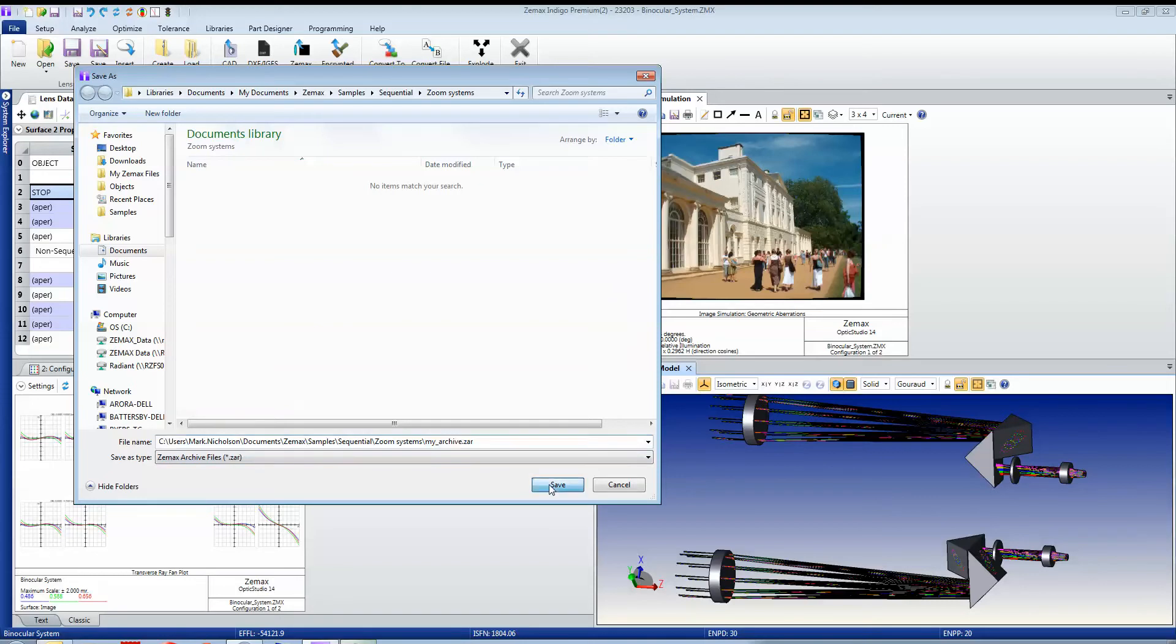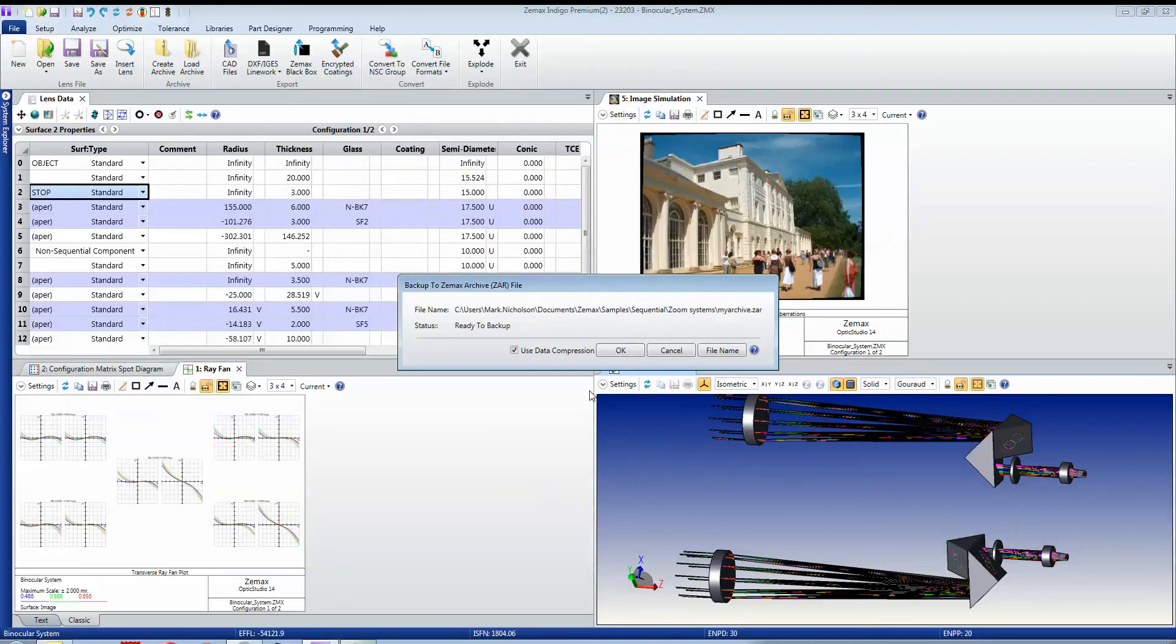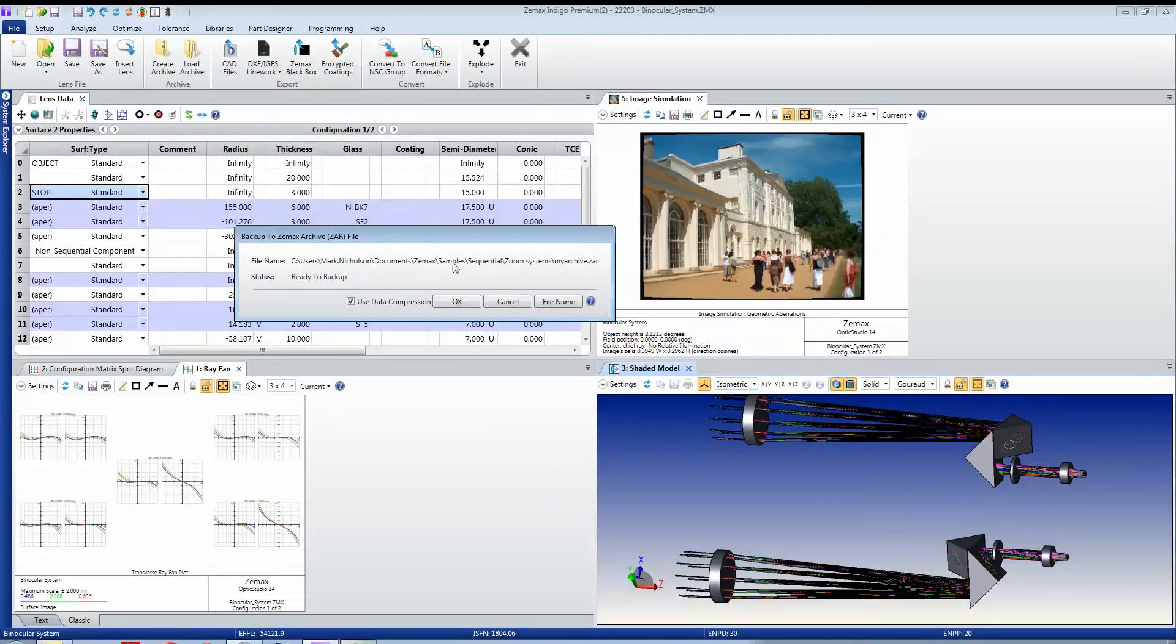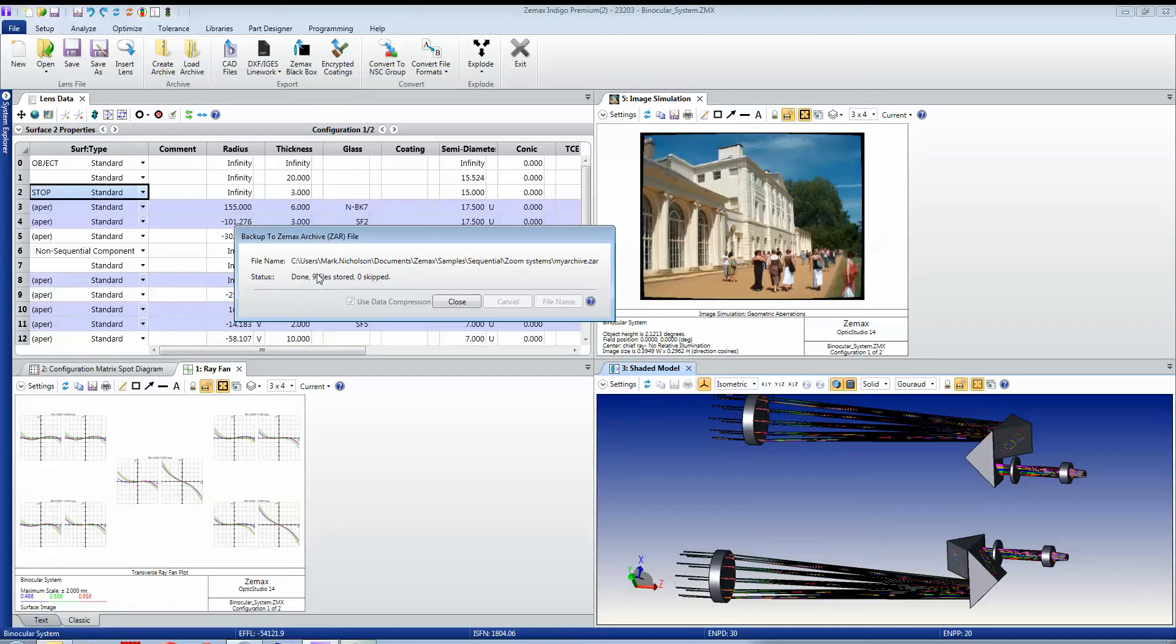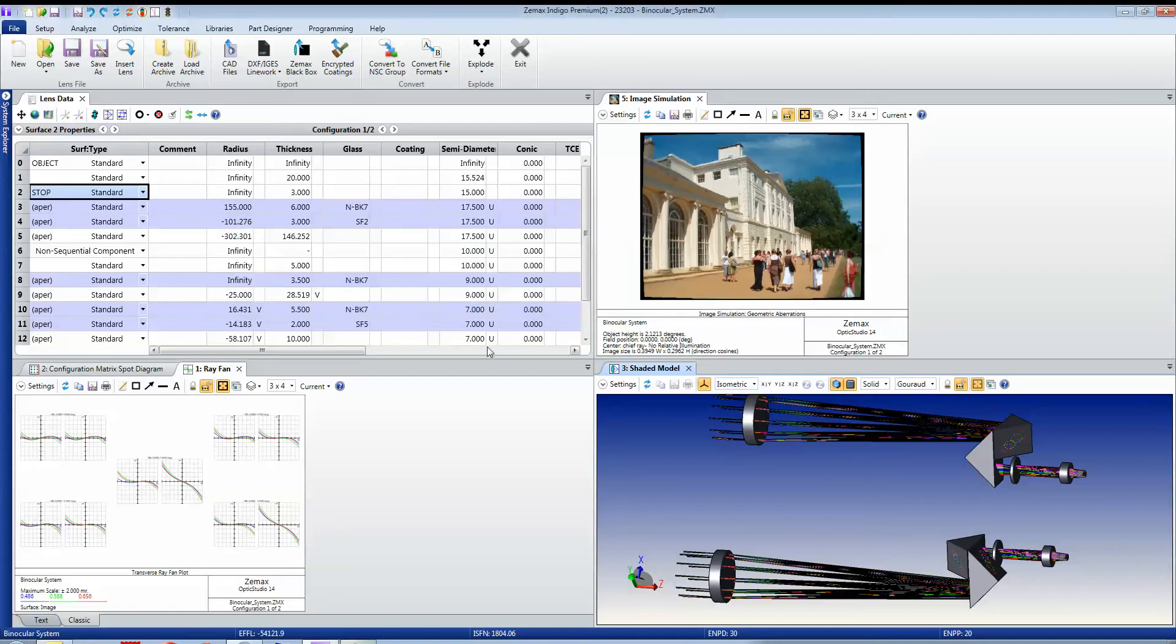what I'll do is I will create a file that contains everything that I need to restore this file. You can see here there are nine files stored in a compressed file that contains everything that I need.